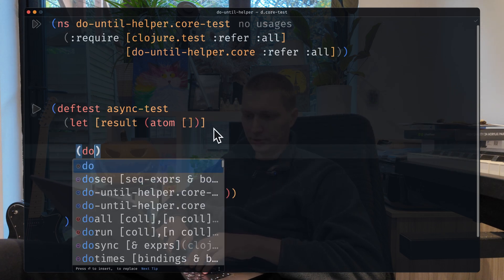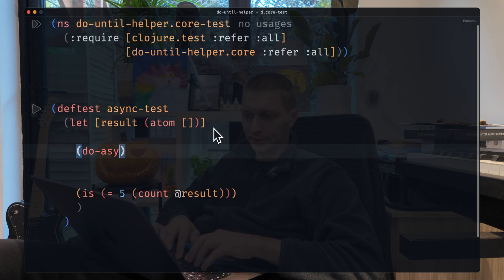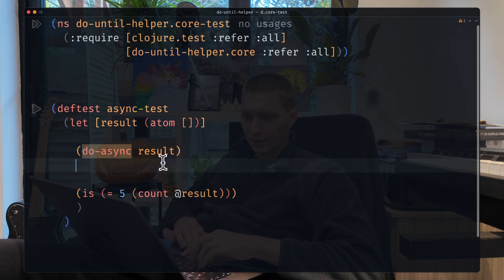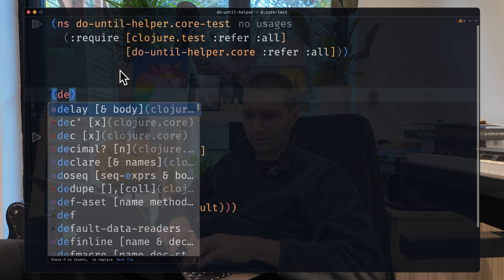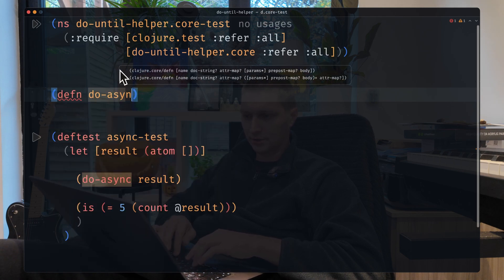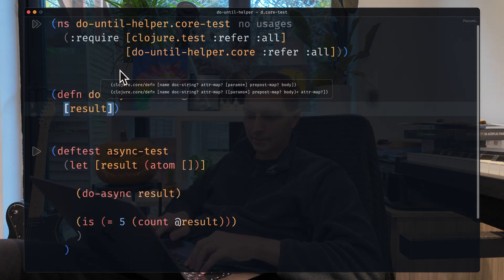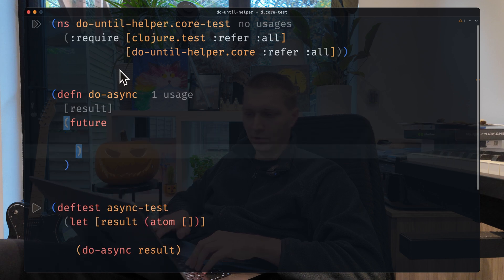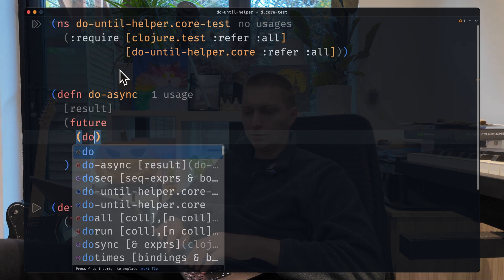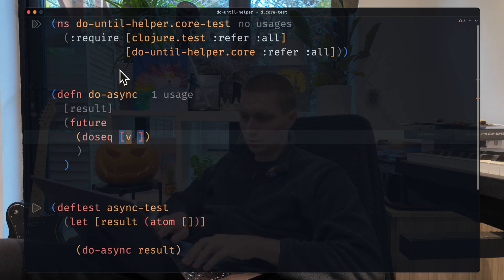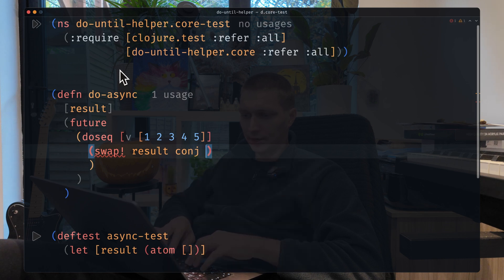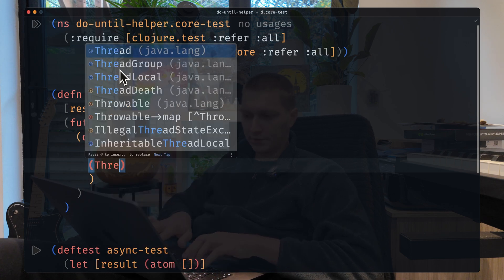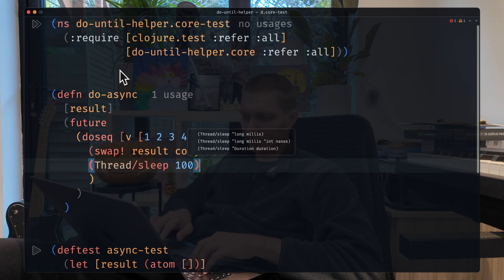The problem here is that the logic is in this doSync function and we pass the result there. If we implement doSync, we want to wrap that in a future so we execute this code on a separate thread. We do doSync with values 1, 2, 3, 4, 5. We do swap on the atom, we do conj to add elements, and we do a bit of thread sleep, let's say a hundred milliseconds.